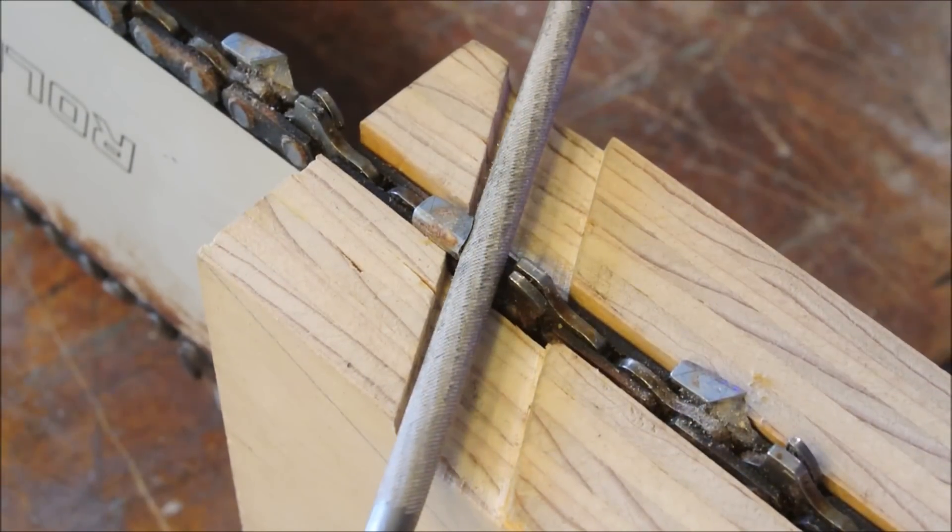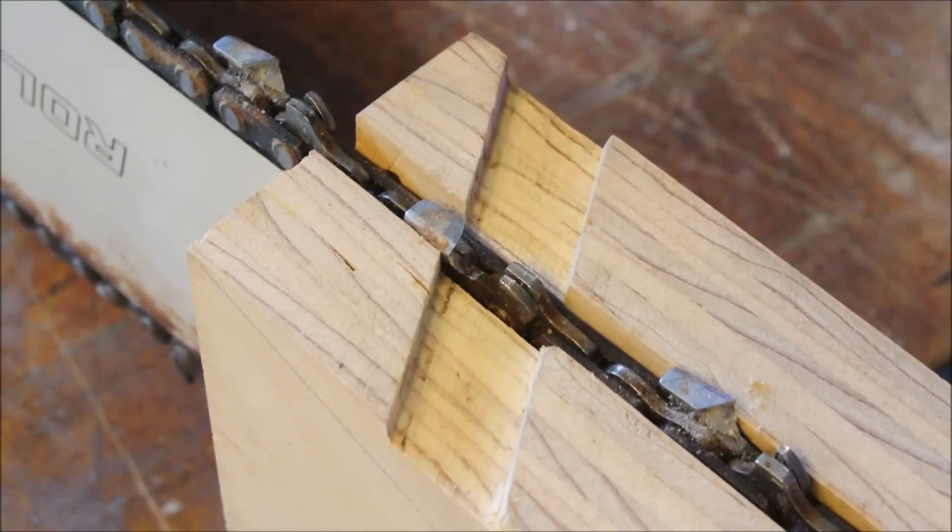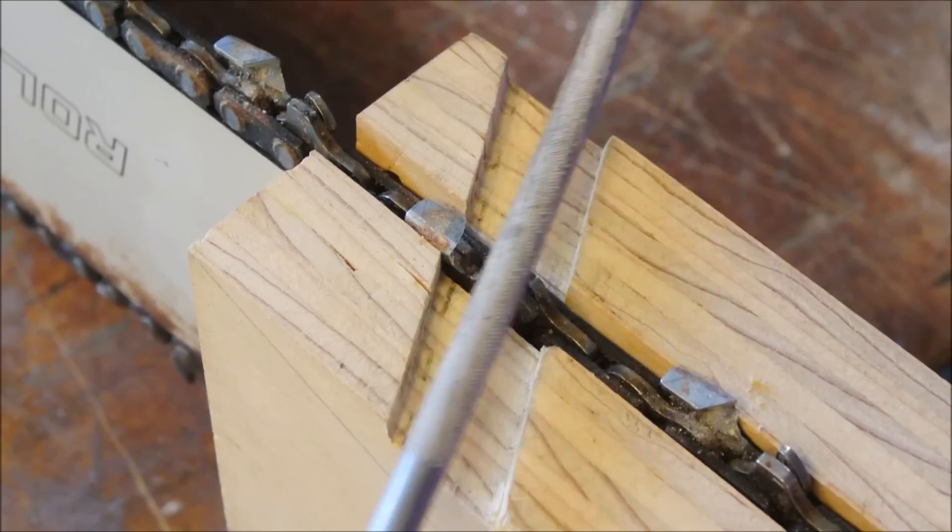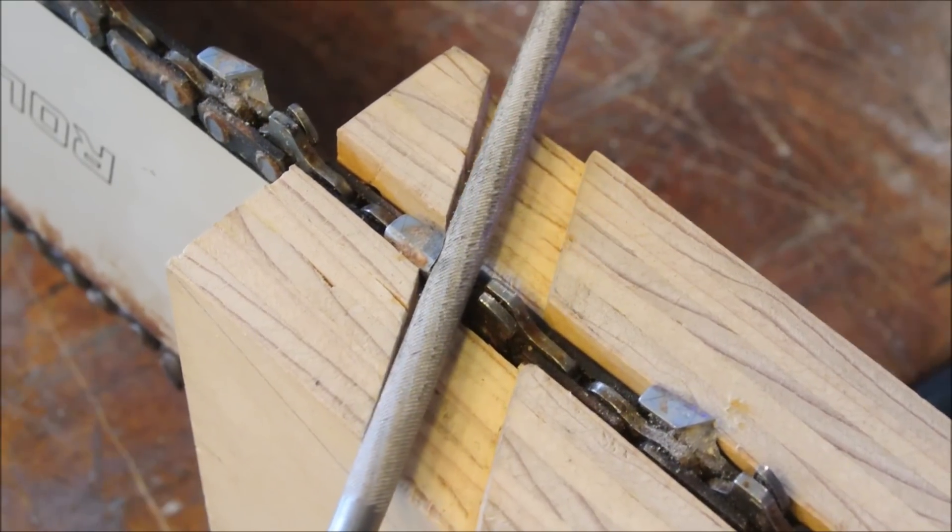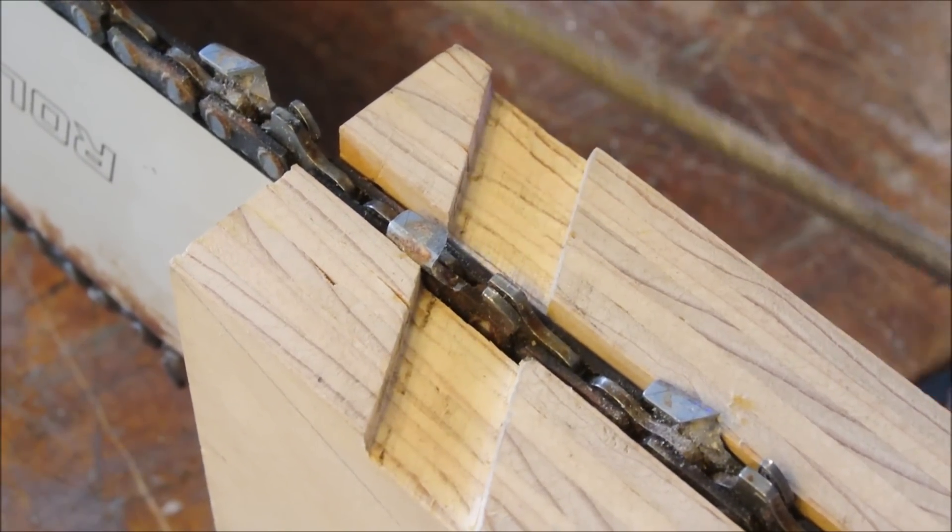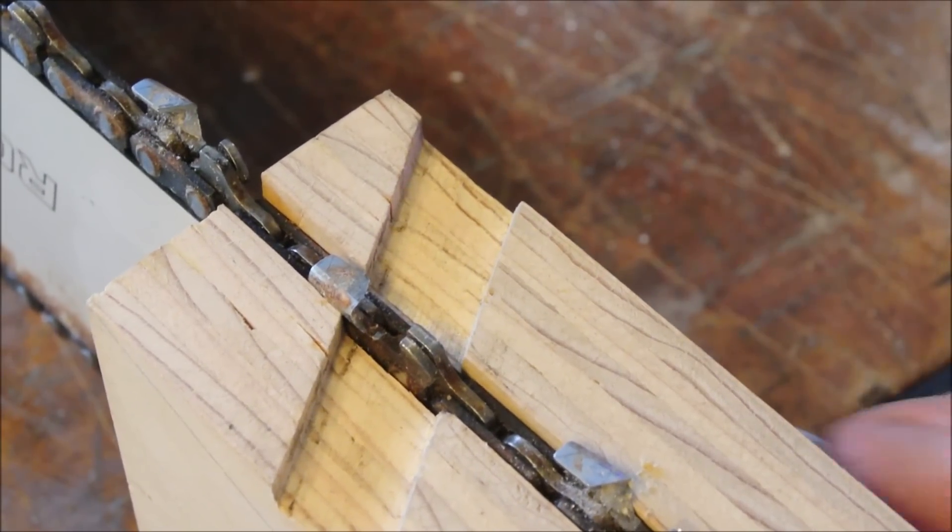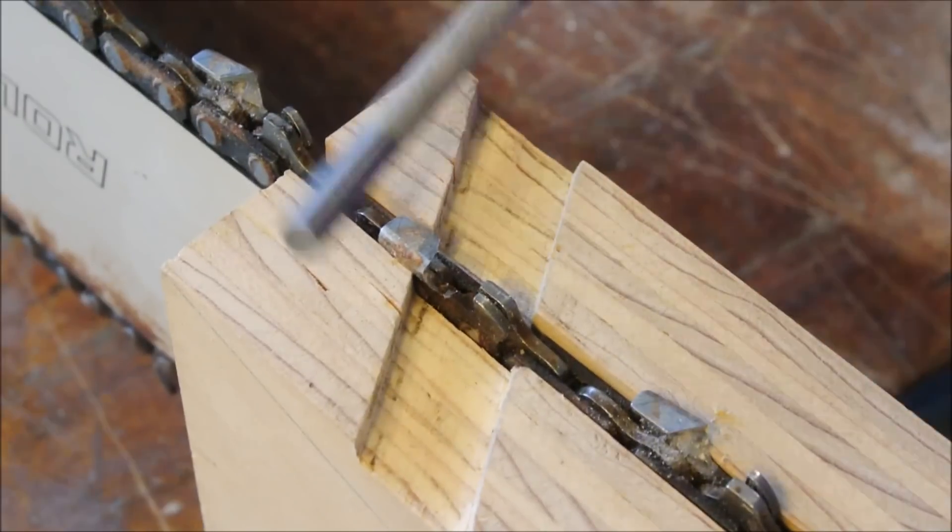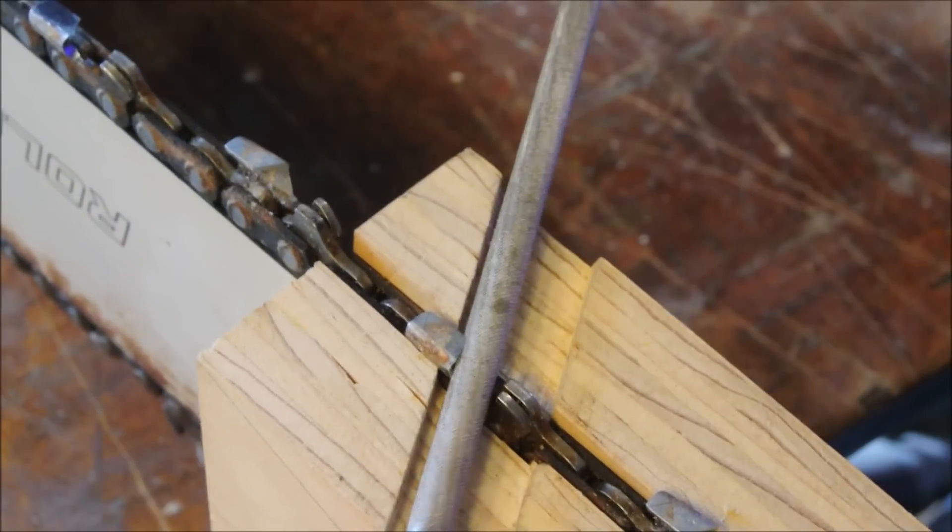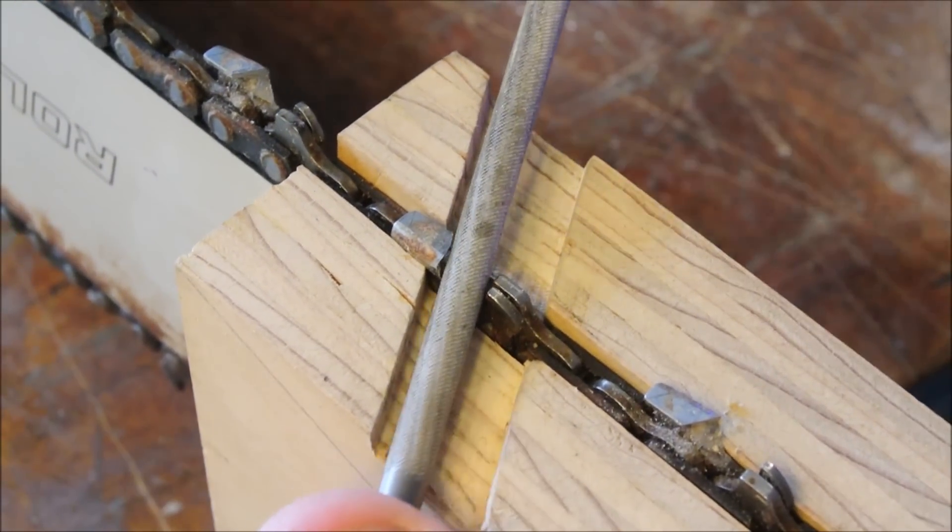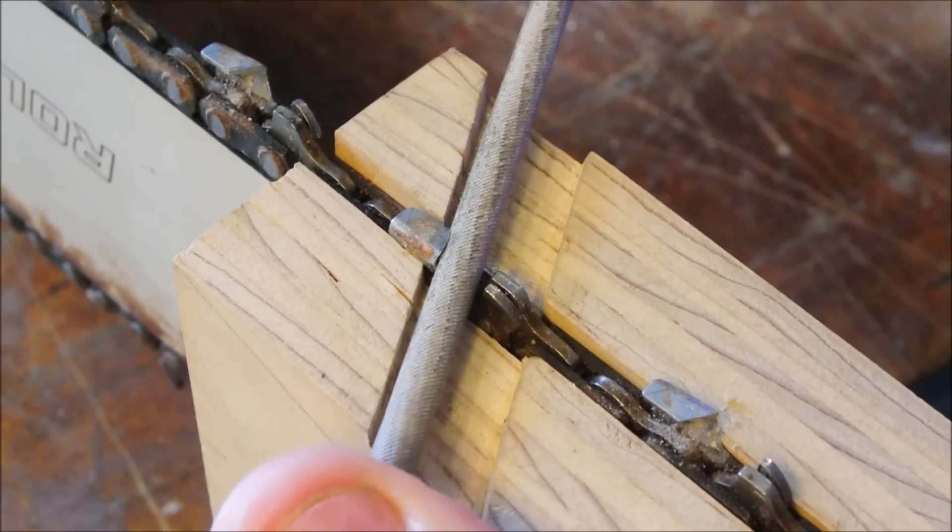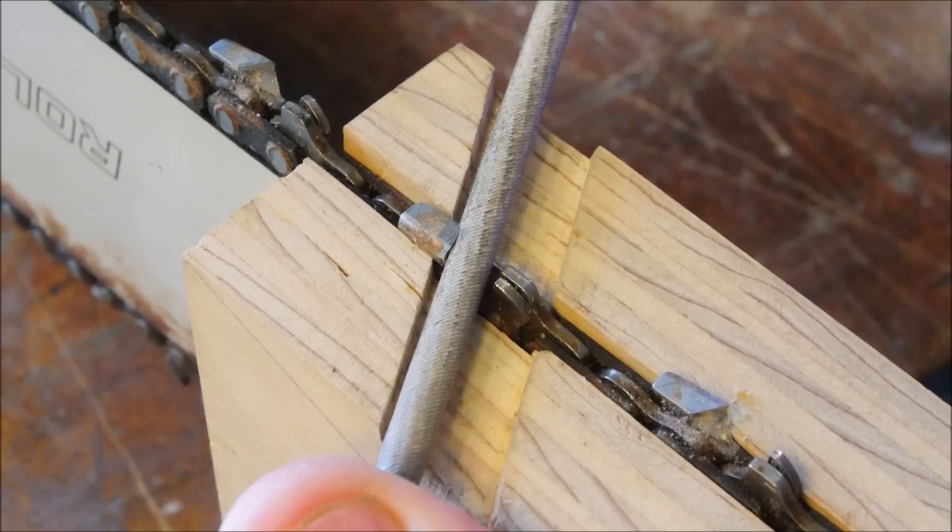We want to set the height though. Don't worry about height for the moment, just think about the wood as being a guide so that we can see exactly what 30 degrees is.